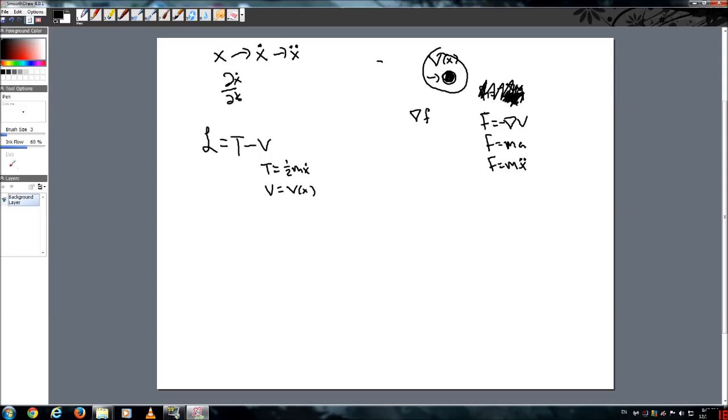So if we were to write the Lagrangian in its full form, we would get L equals one-half mx dot squared minus V of x.